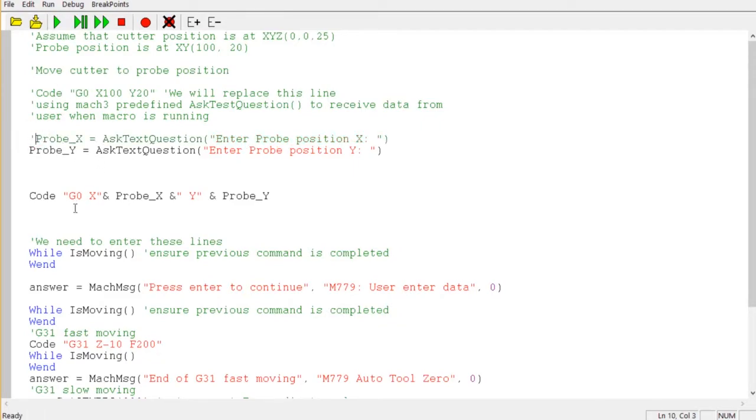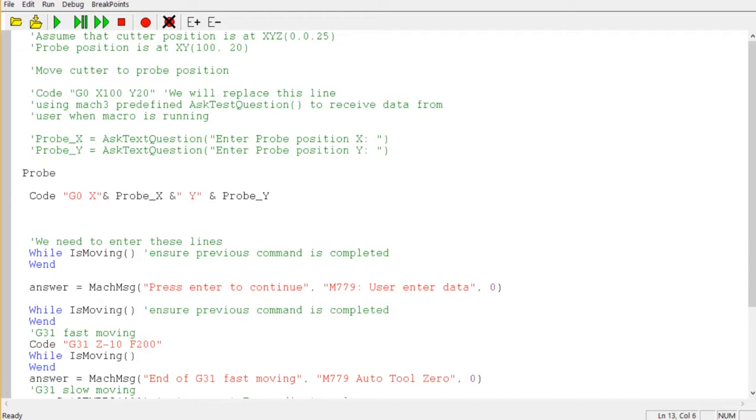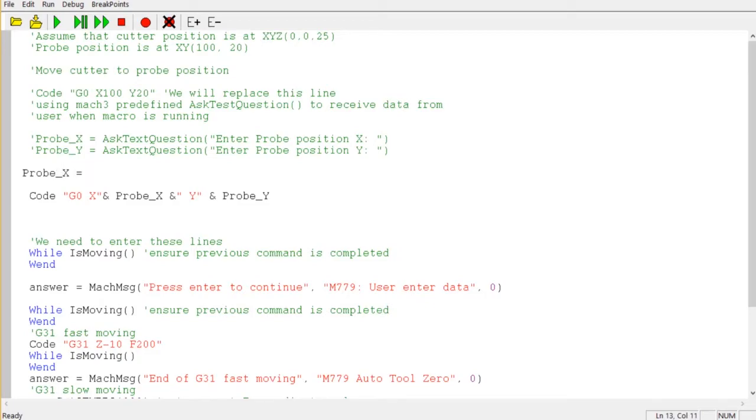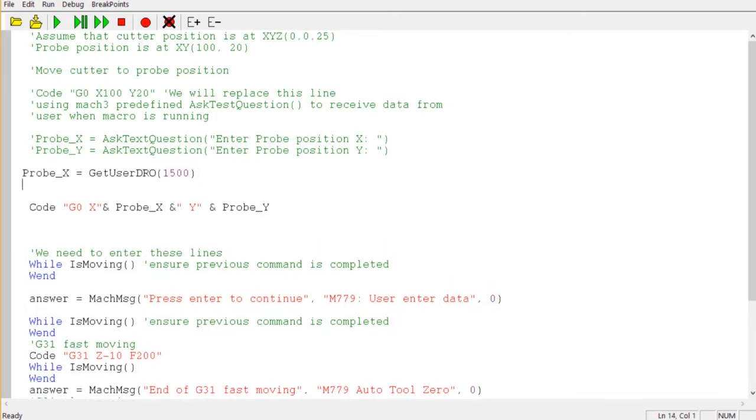So we just comment these two lines and we start with Probe_X. This Probe_X is a variable. We can put here anything. GetUserDRO 1005. 1005 is the first DRO identification.